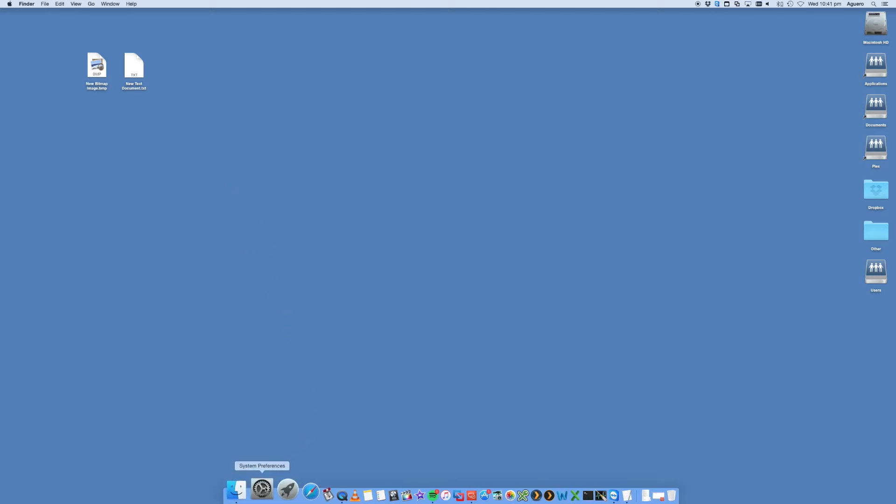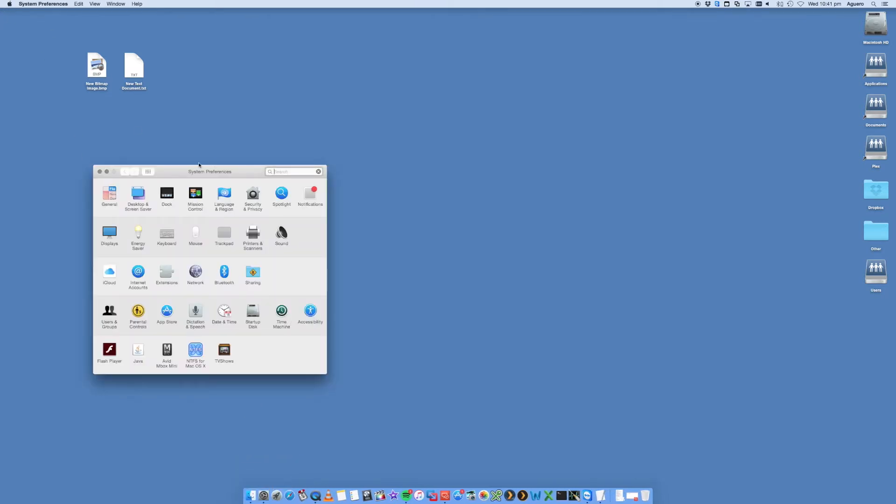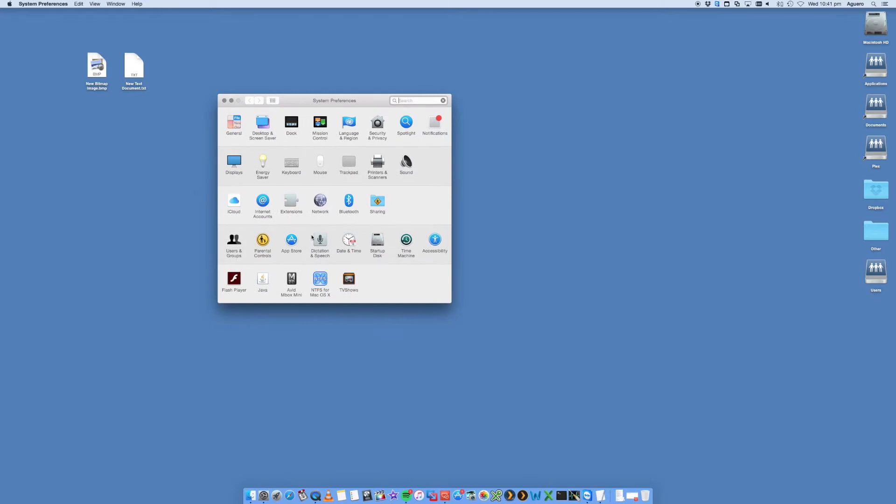We want to open up System Preferences. I've got it in my dock here, or you can go into Apple System Preferences. We're just going to open it on the dock. You're going to get presented with this.